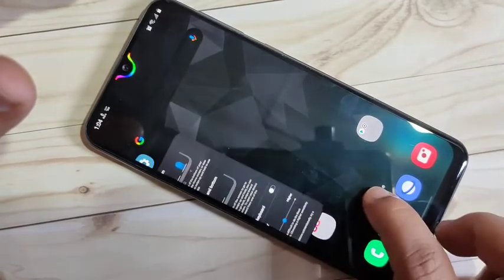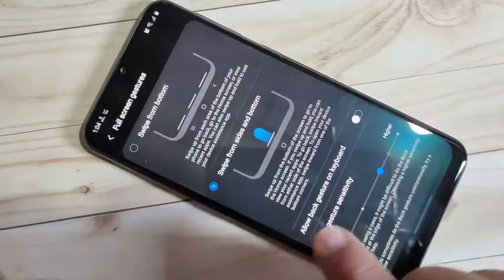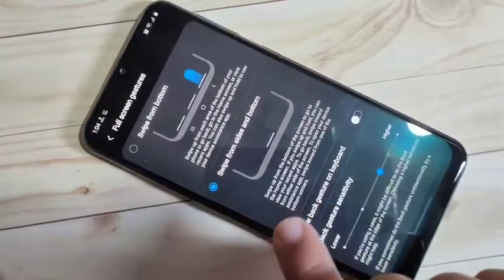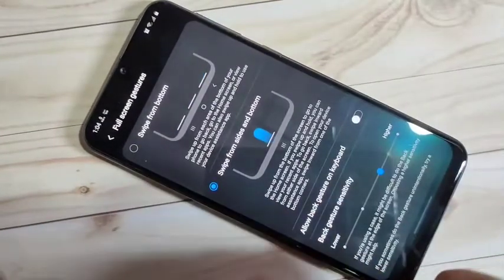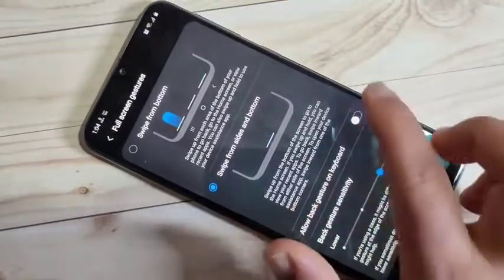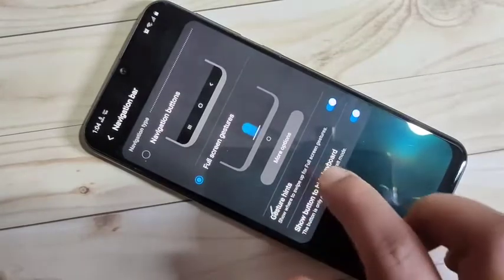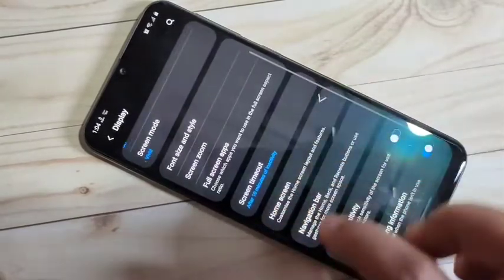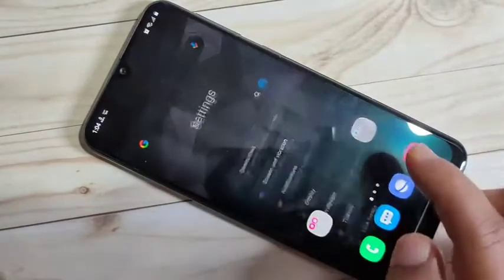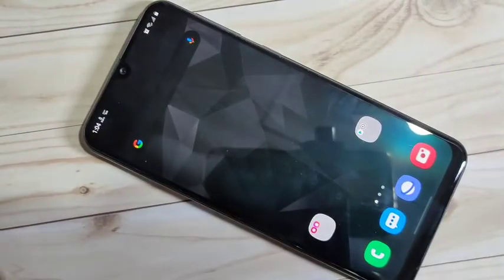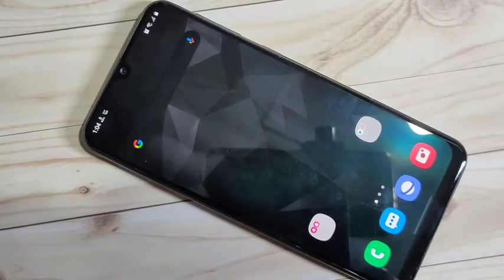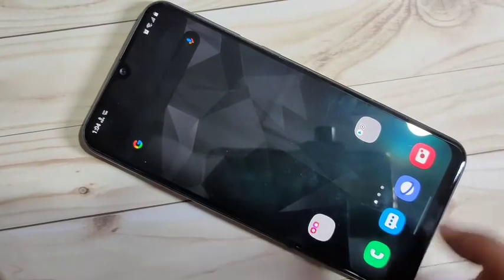To go to the back page, you can swipe inwards from the right side or swipe inwards from the left side. Simply swipe and you can go back to the previous page.